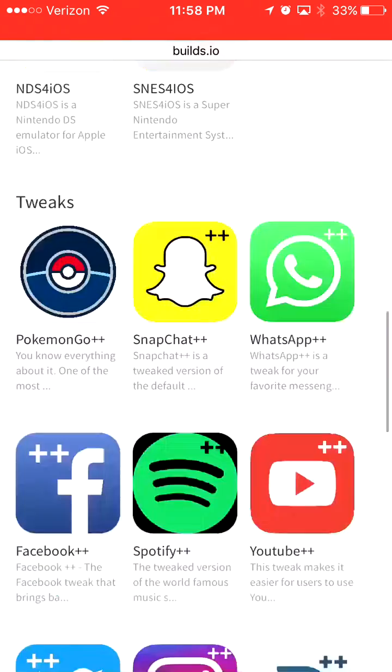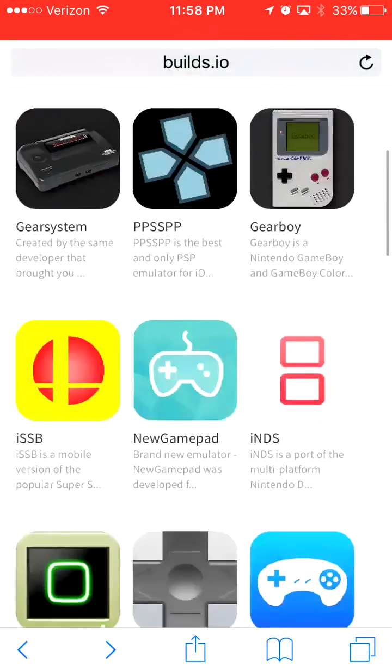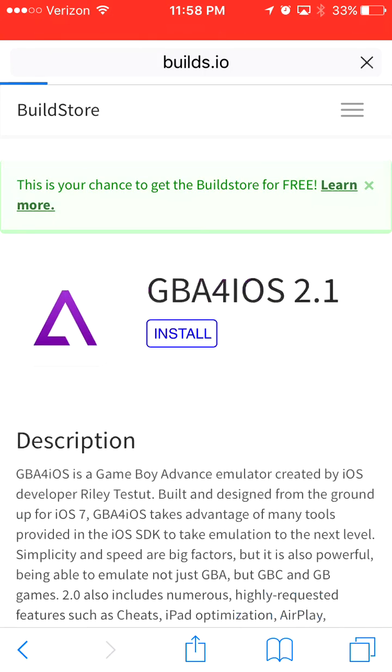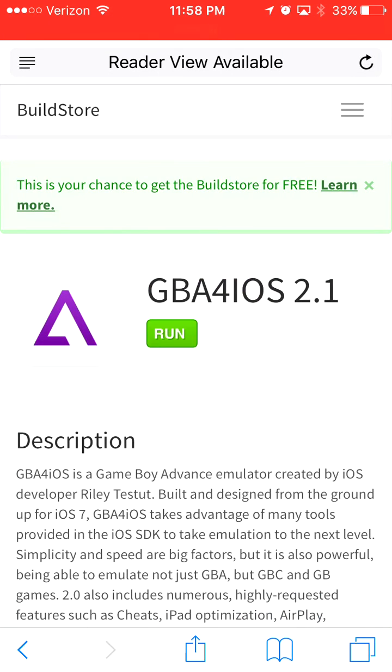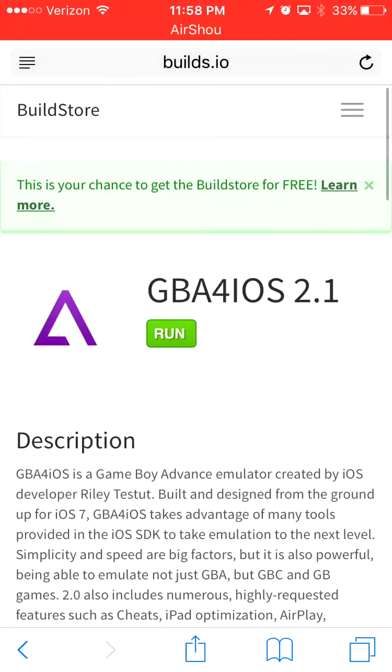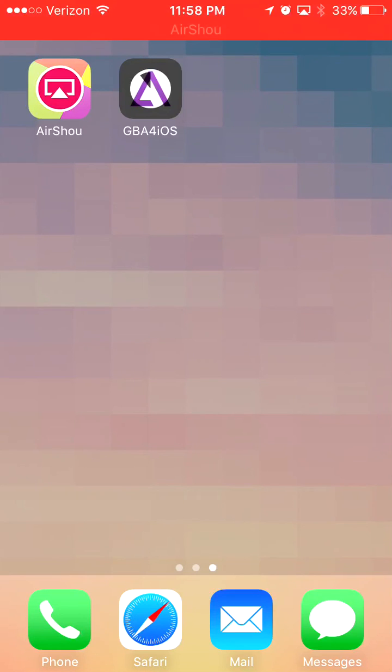And before I go, I'll show you the installation process. I'll install an emulator. It will load, it will install, and that is it.